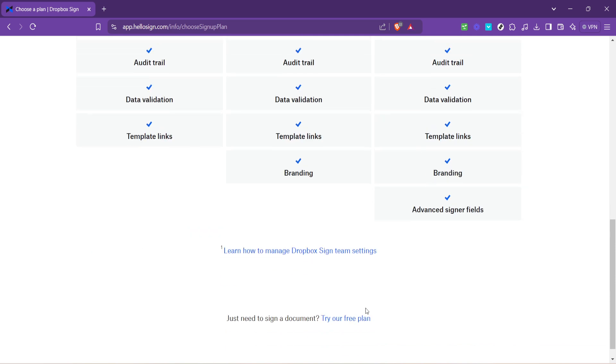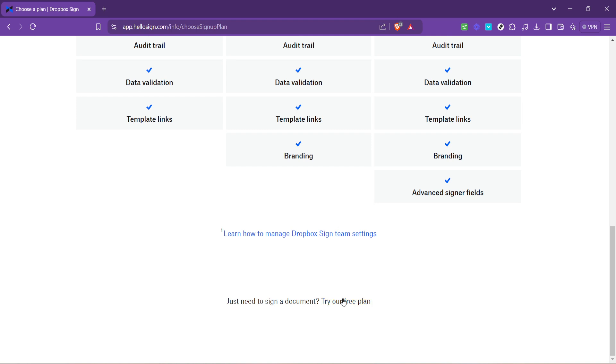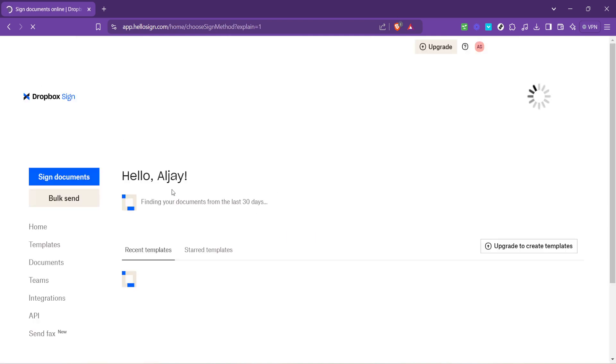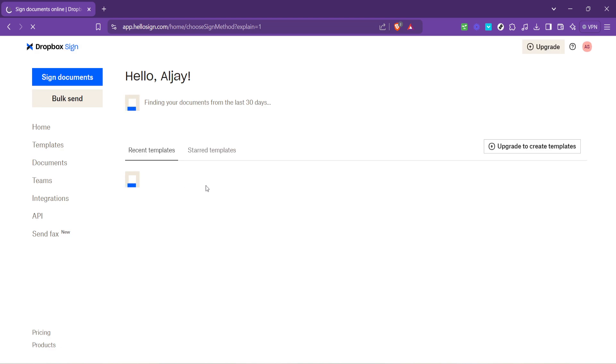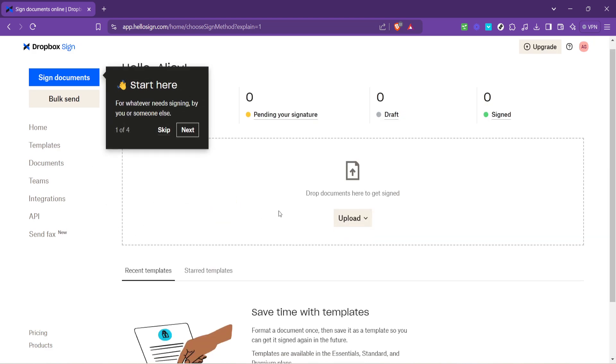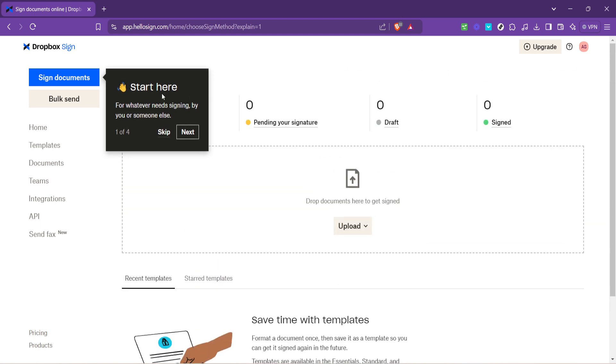And there you have it. By following these steps, you've successfully signed up for Dropbox Fax and are now ready to send and receive faxes online. The integration with Dropbox means you can efficiently manage your faxes alongside your other documents, making it a convenient solution for personal or business use.